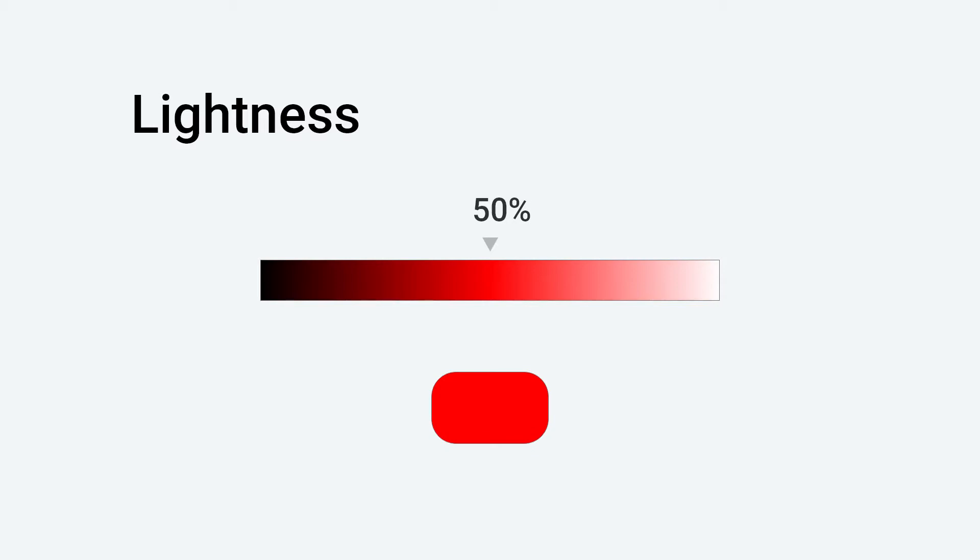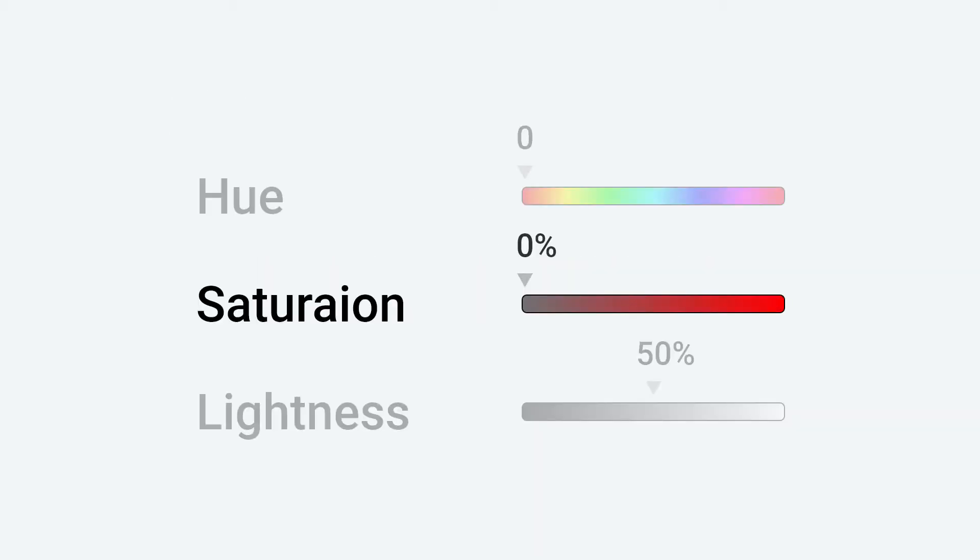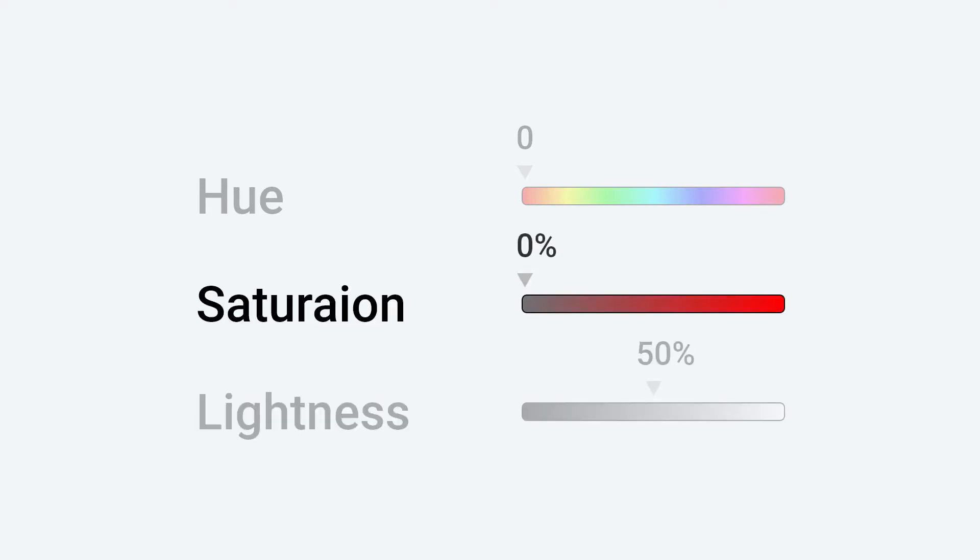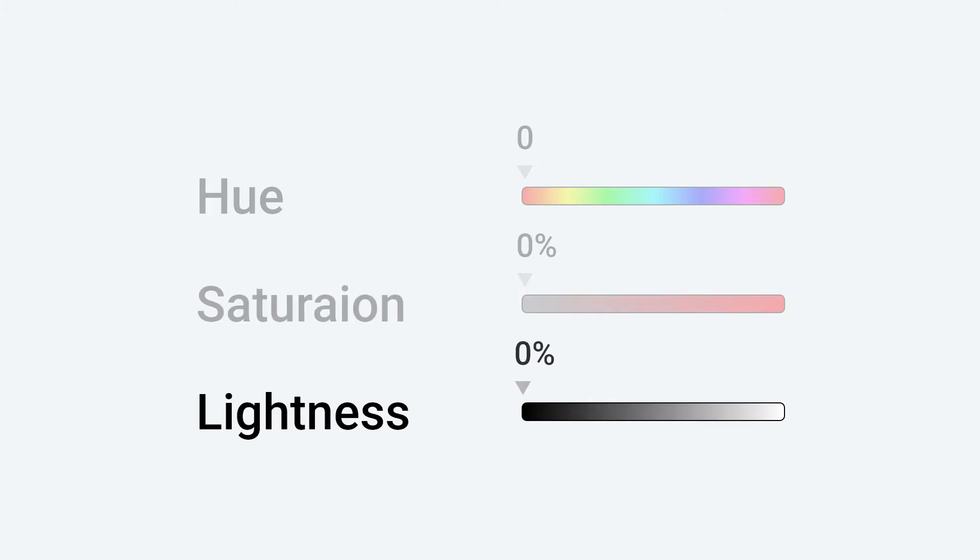In order to get different shades of gray, put saturation on 0% and play around with lightness. Hue doesn't matter when saturation is on 0% or lightness is on either 0% or 100%.